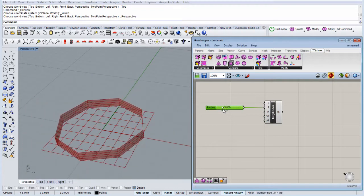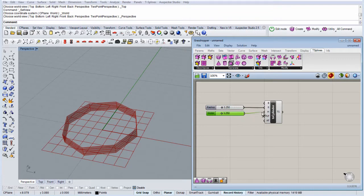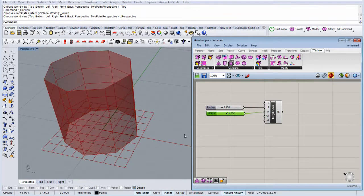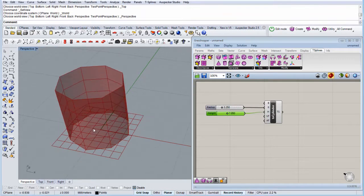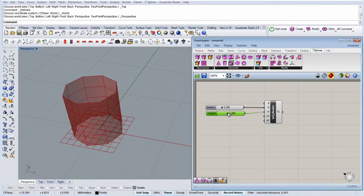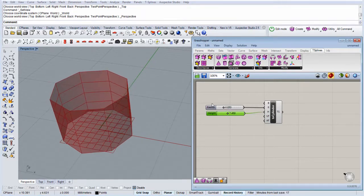And let's copy-paste the slider for the height. We can adjust these two parameters parametrically.